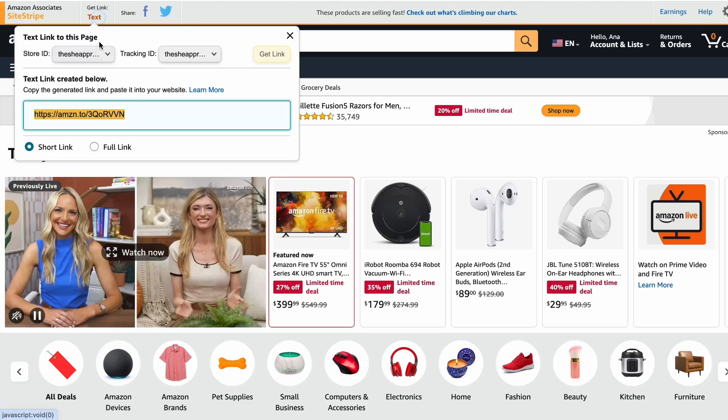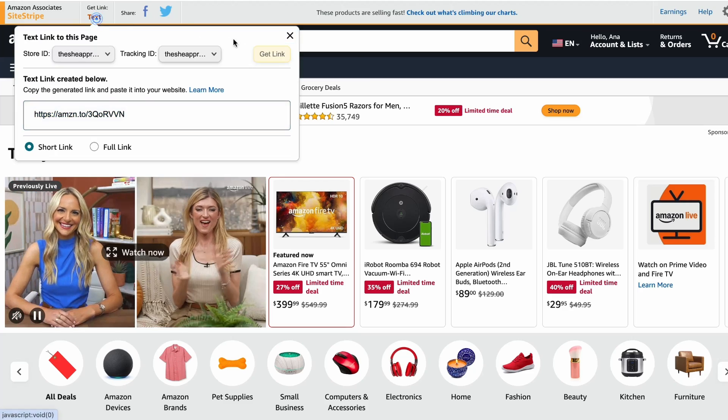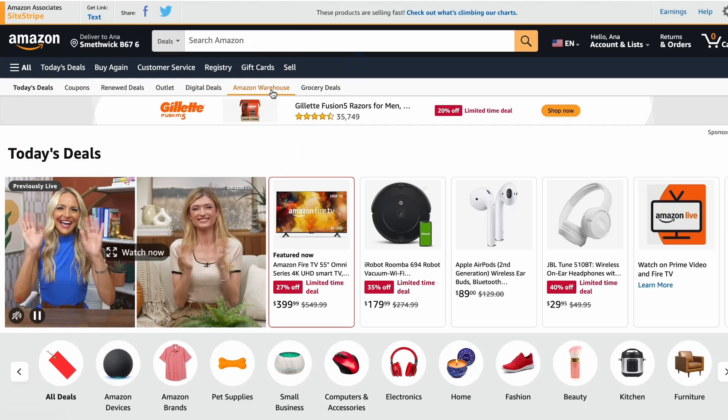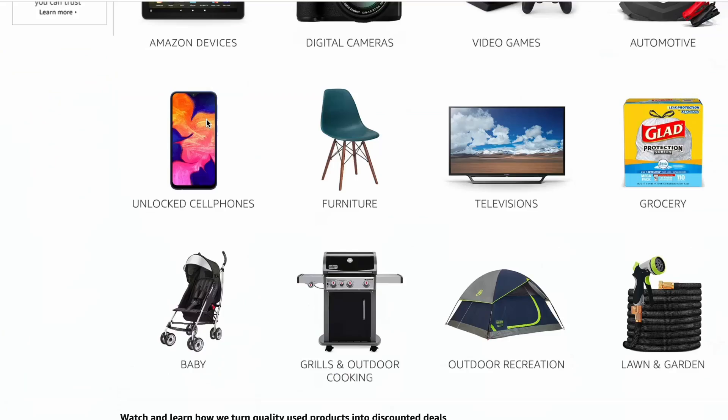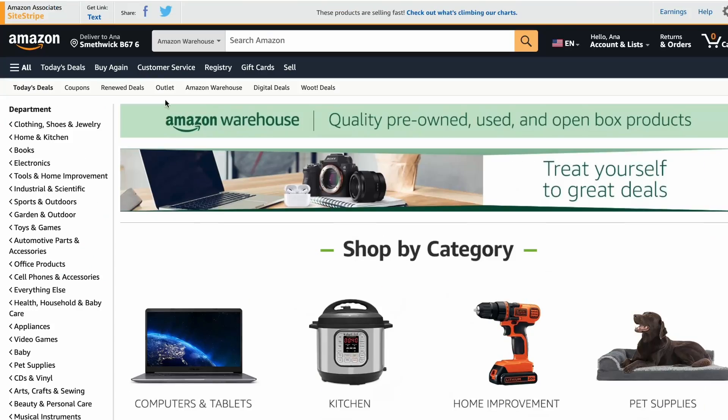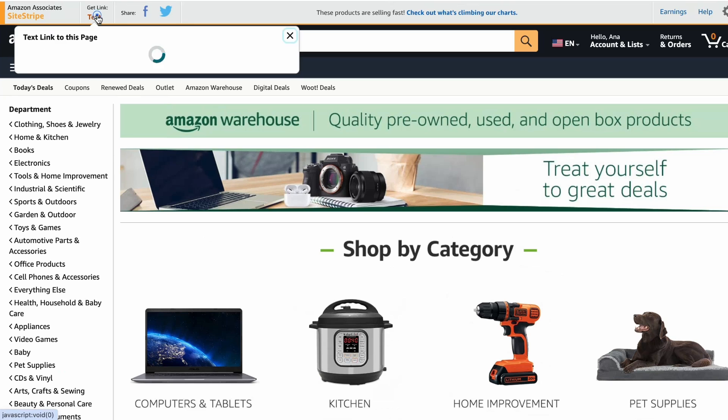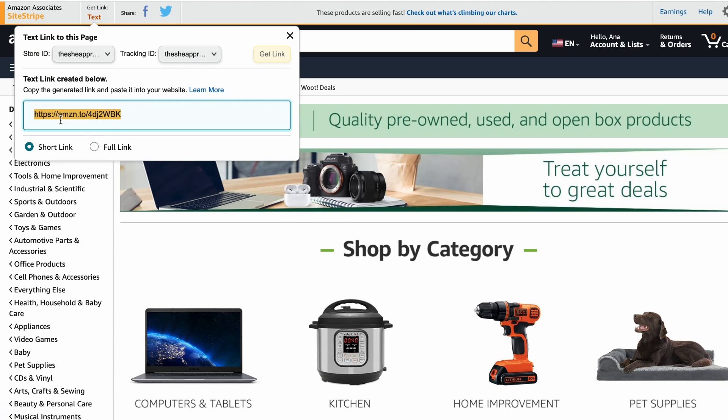You follow the same exact process — go to the page in question. For example, even the warehouse deals page, you can link to that. Hover over to the SiteStripe and click to get your link.